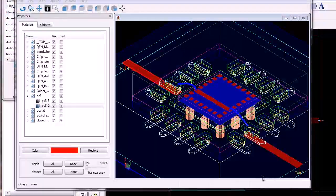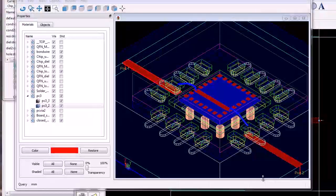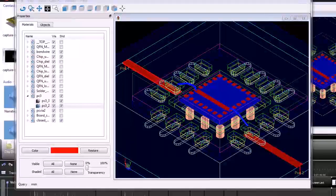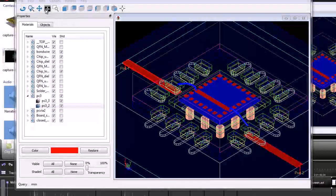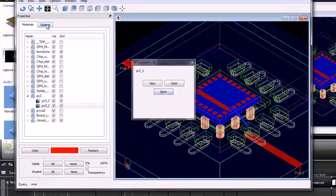Next, I will show a simple test case where we use FEM to simulate a through line on the IC, along with the package and board. The signal path may be highlighted by selecting Tools > View 3D Connectivity.